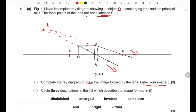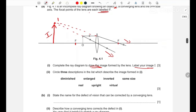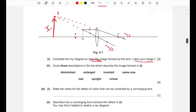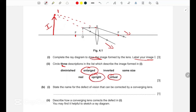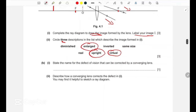We draw the image at their intersection and label it I. For part two, we circle three descriptions: the image is virtual, it is enlarged (bigger than the original), and it is upright — because the arrow faces the same way as the object. Part b asks for the name of the defect of vision corrected by a converging lens, which is long-sightedness.